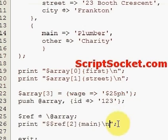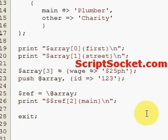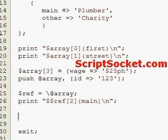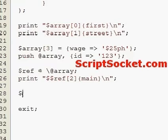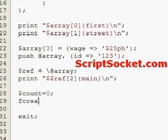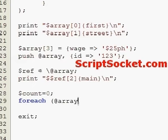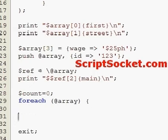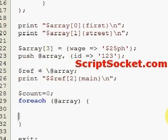Now we could also loop through our array of hashes using a foreach loop. We create a counter equal to 0, then for each item in the array, at the end of the loop we increment our counter.